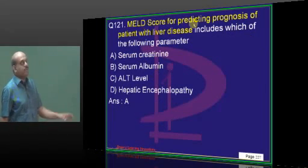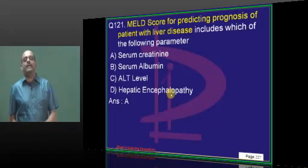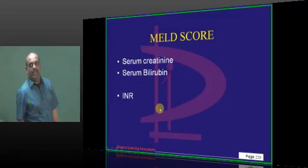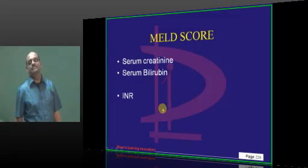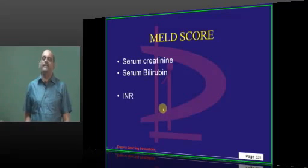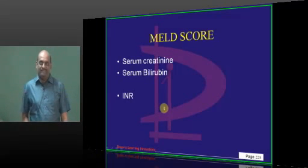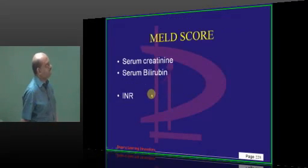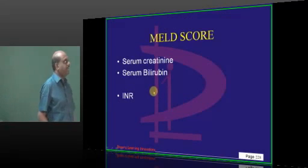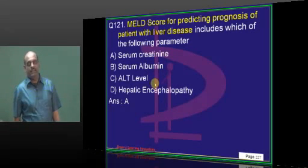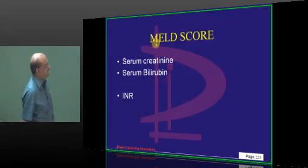MELD score components — serum creatinine, bilirubin, and INR. This is a favorite repeatedly asked question. We use the MELD score for predicting prognosis in a patient with liver disease.